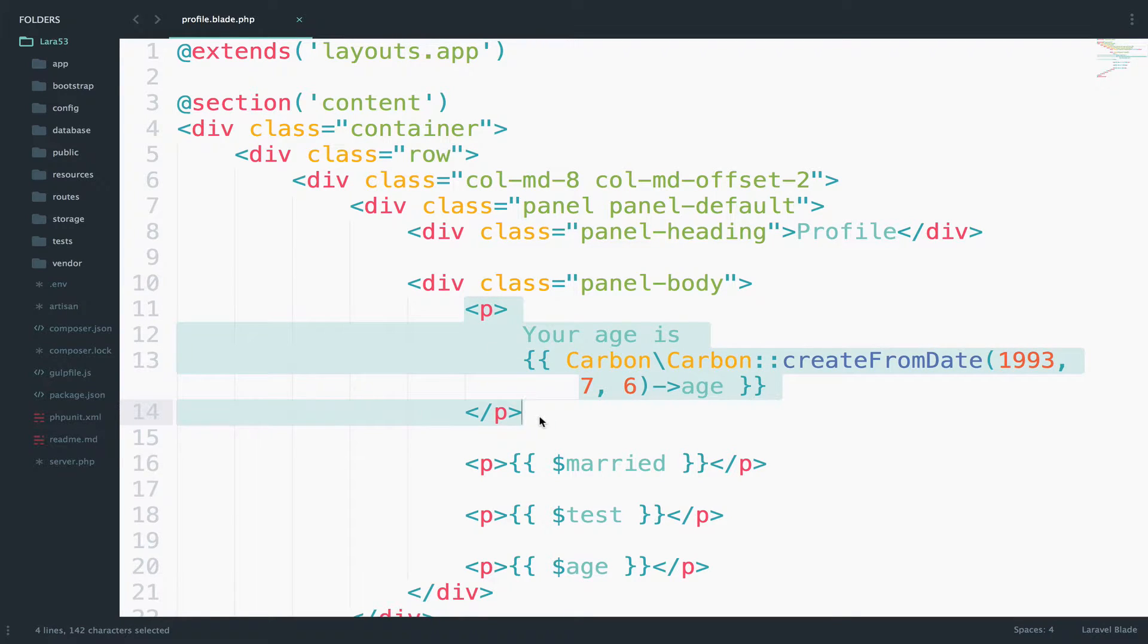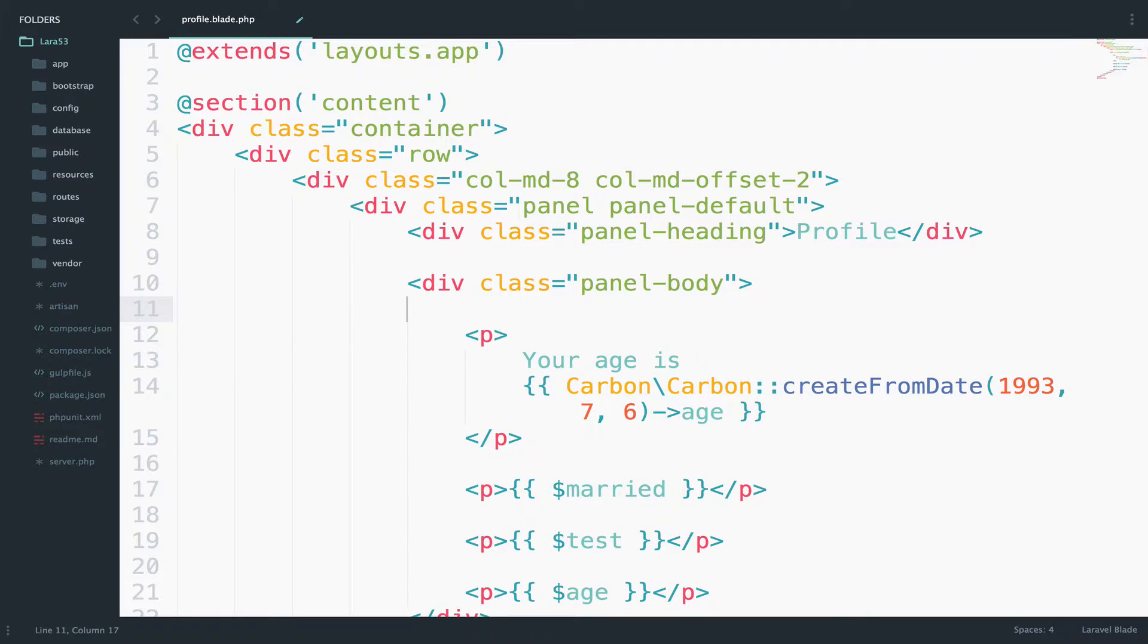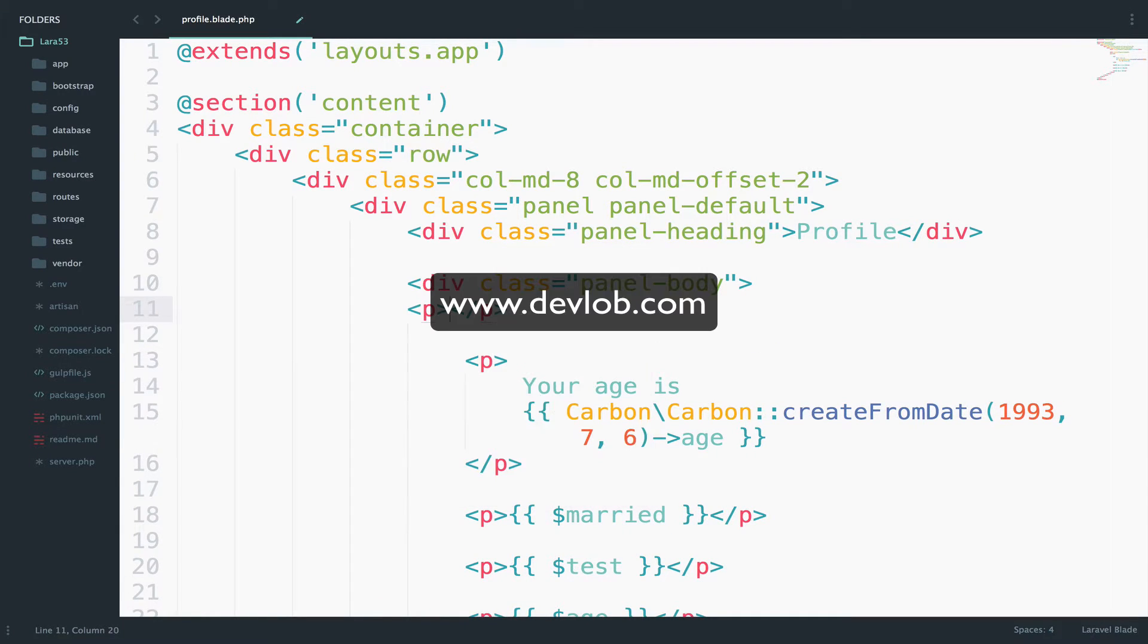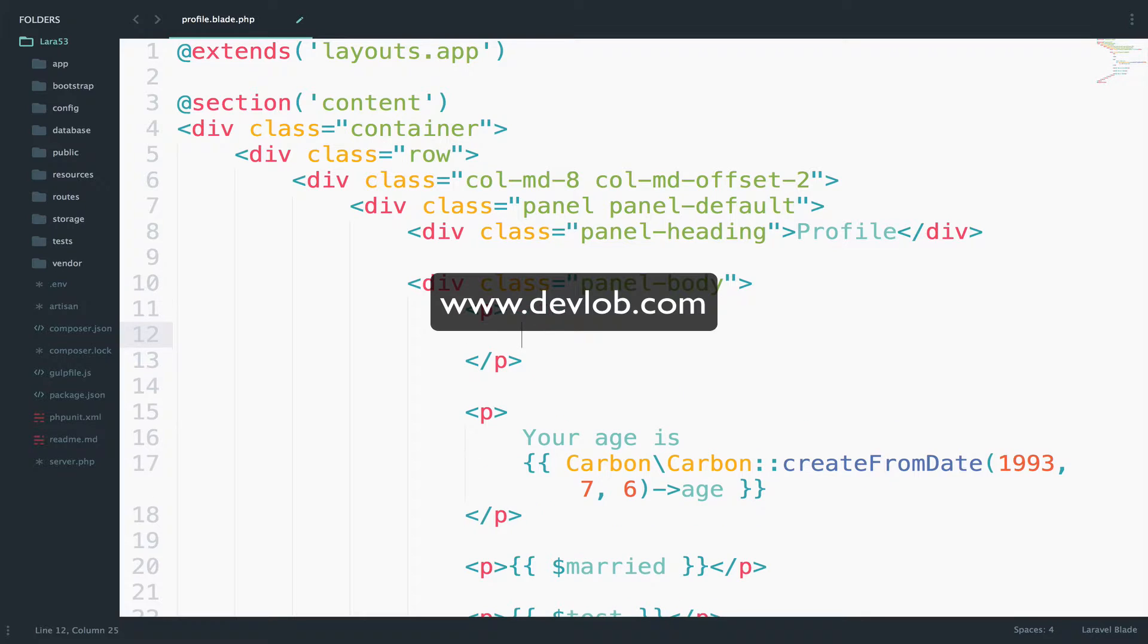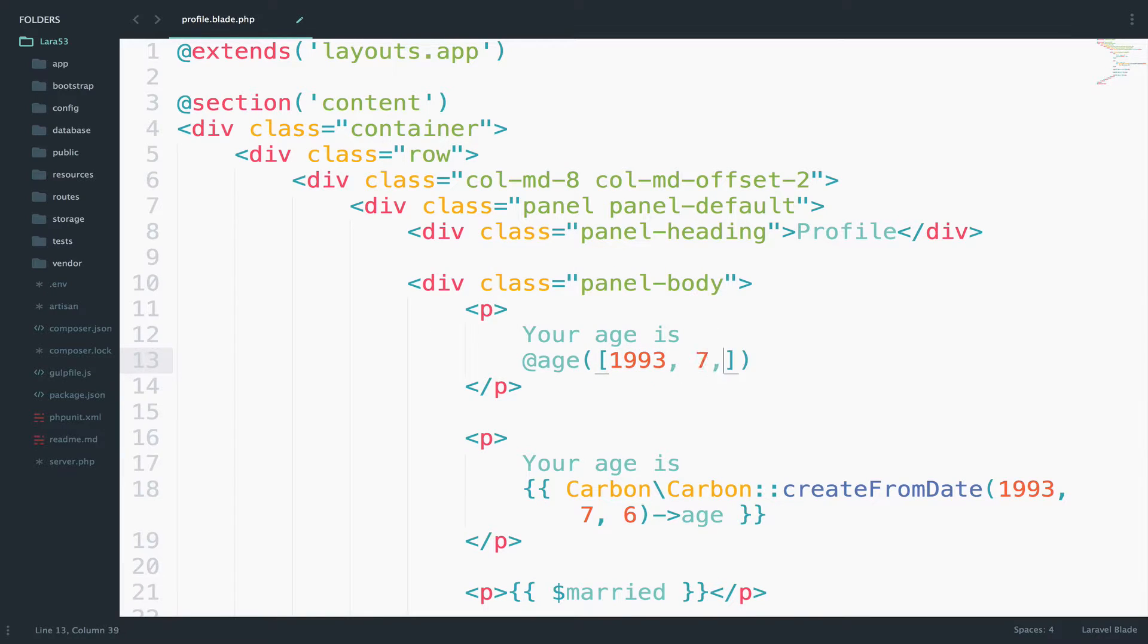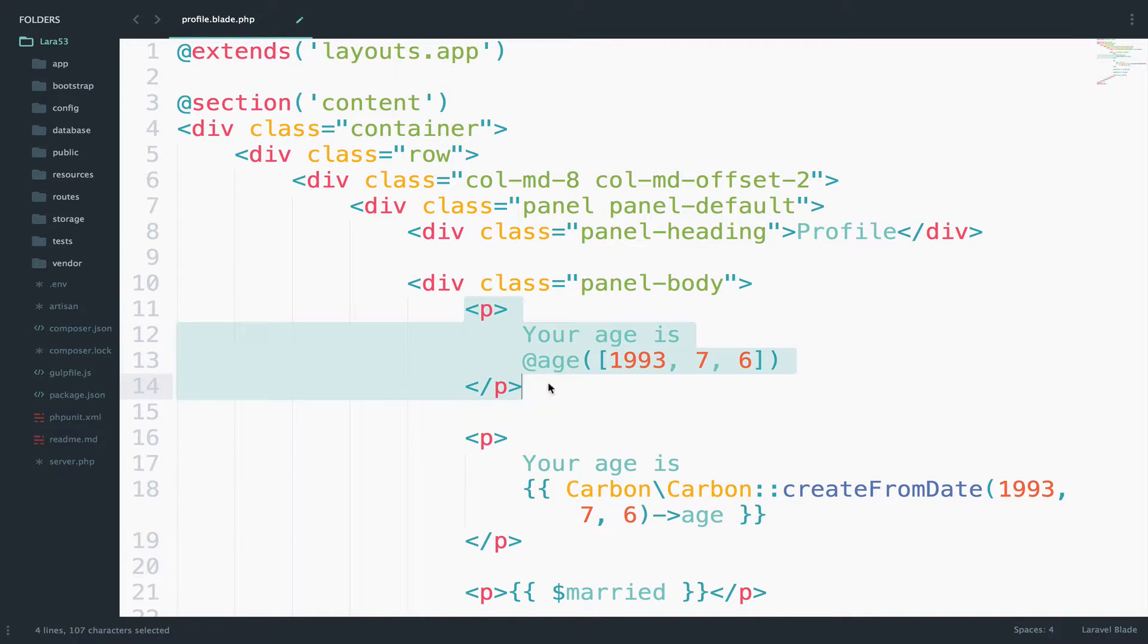Well, I guess not, this is not very readable and it is a bit complex. However, what about something like this? Your age is and then at age and you pass the birth date. Do you like this one better? I think you do. So let's start doing this.